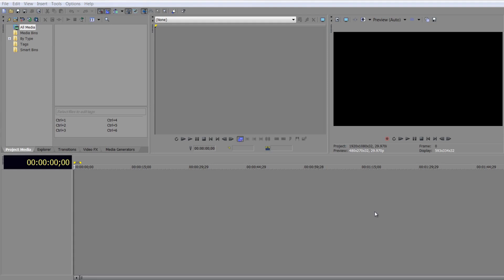As we continue talking about compositing inside of Sony Vegas Pro, I want to talk about the composite modes that are actually available for the tracks inside of Sony Vegas.